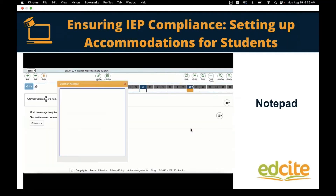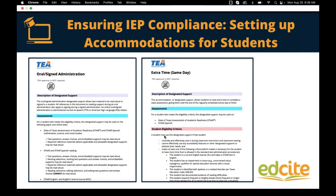The last state I'll use as an example is Texas. Their documentation includes whether it's something that at your site you designate as a support for end-of-year testing, or if it's something you have to get approval from TEA. They have oral or signed administration — similar to text-to-speech — or extra time. Now that we're grounded in where EdSight gets a lot of our information about accommodations, we really look at the states and use the documents they put out about their end-of-year state assessments to drive our tools for students.